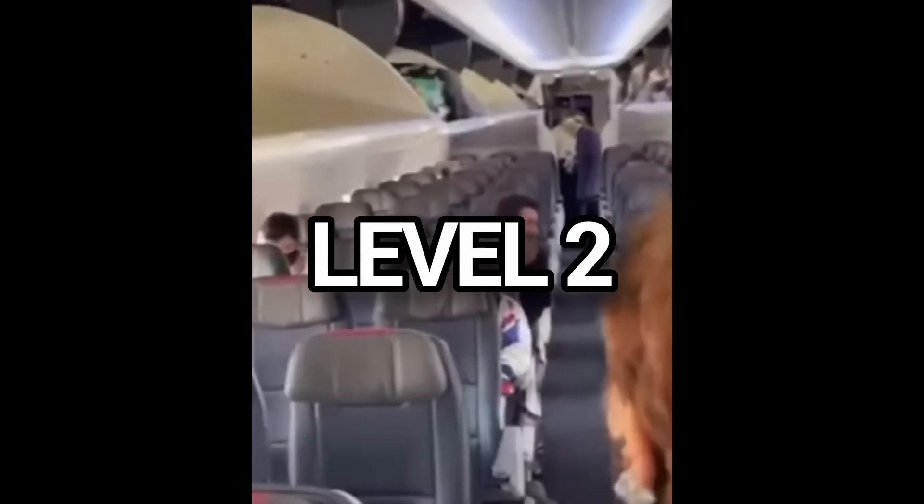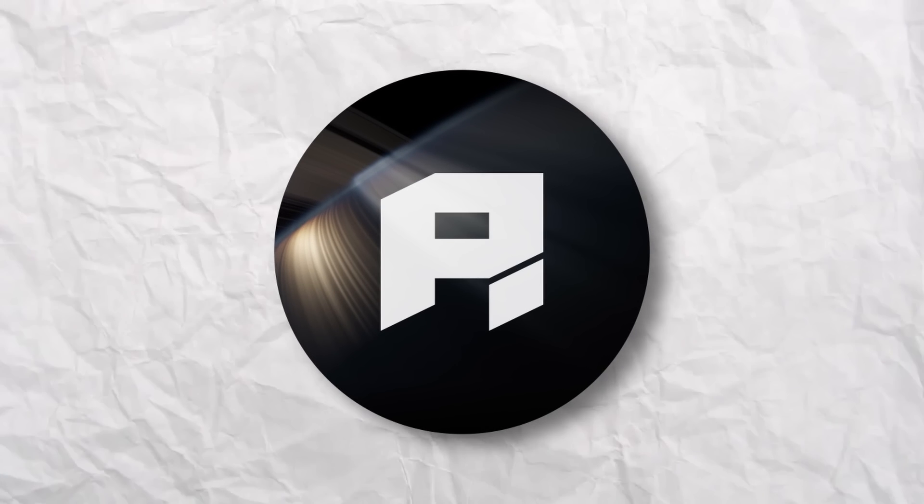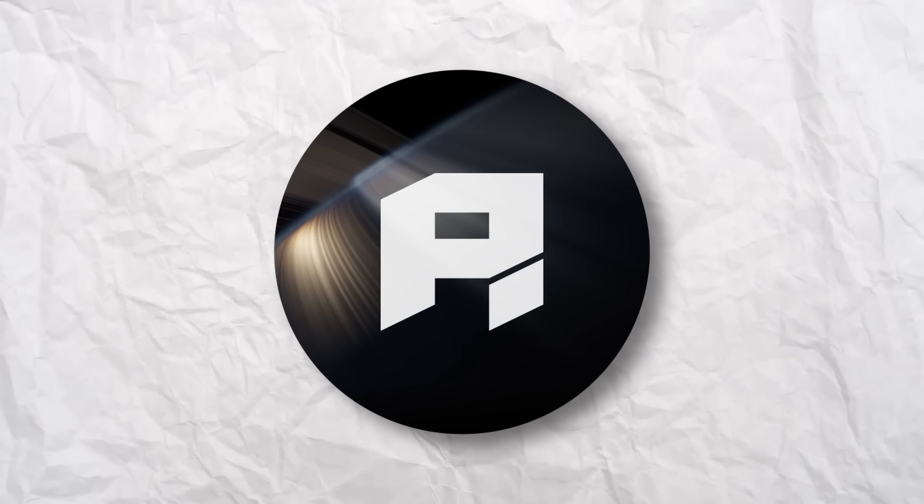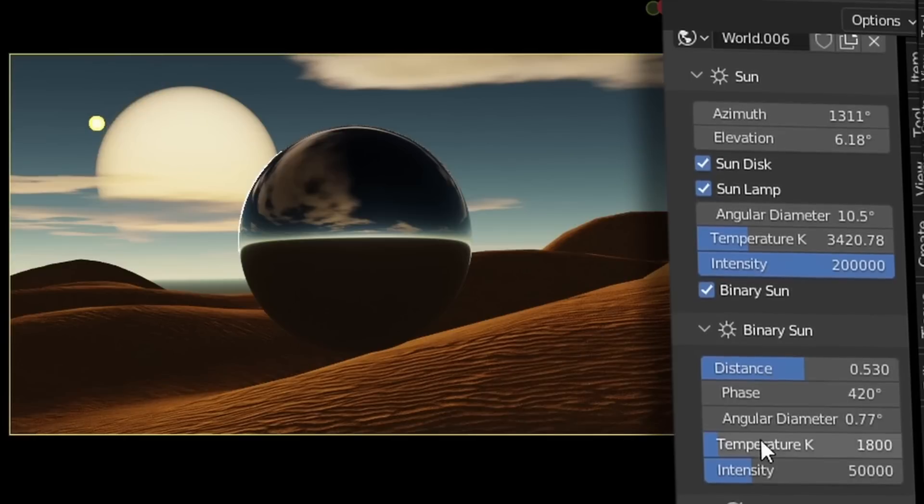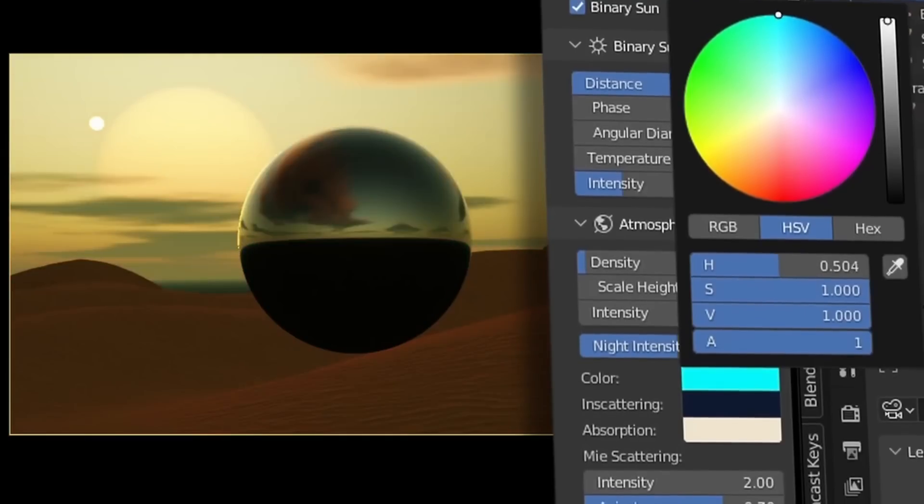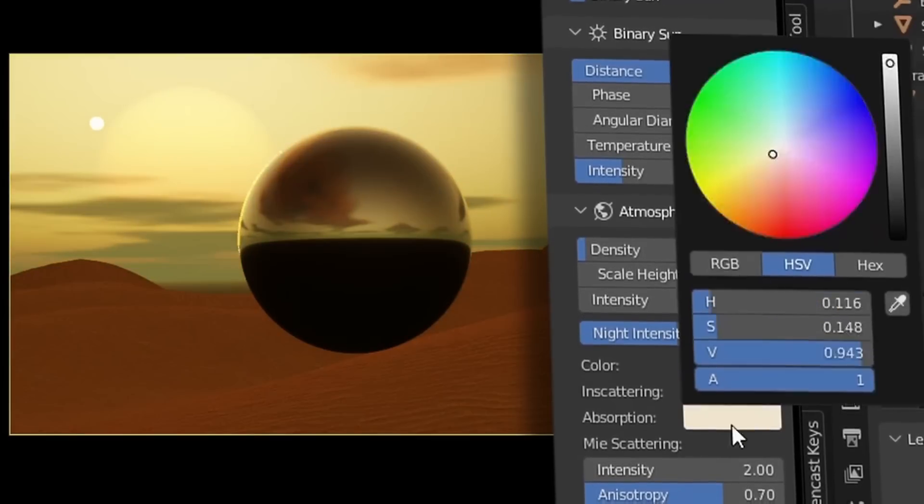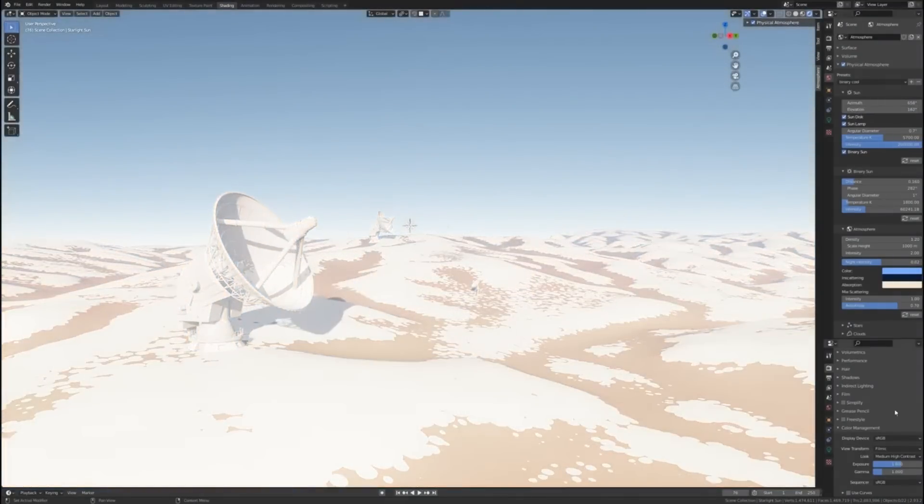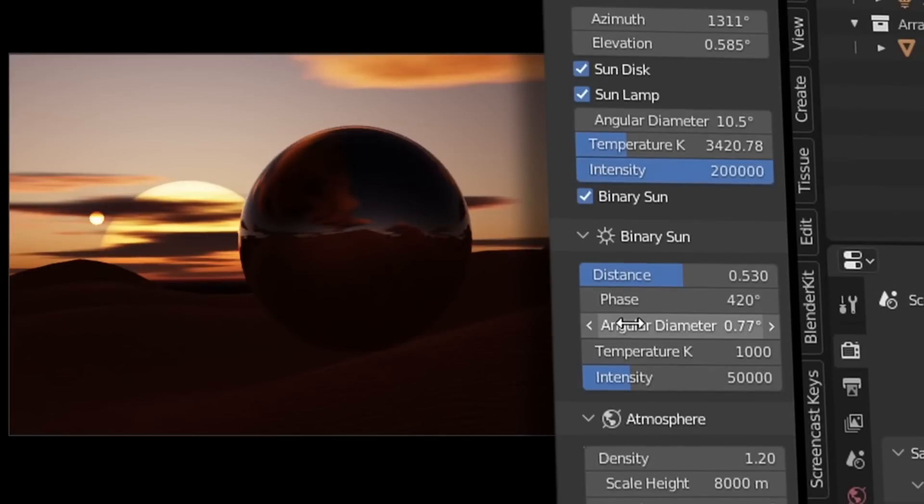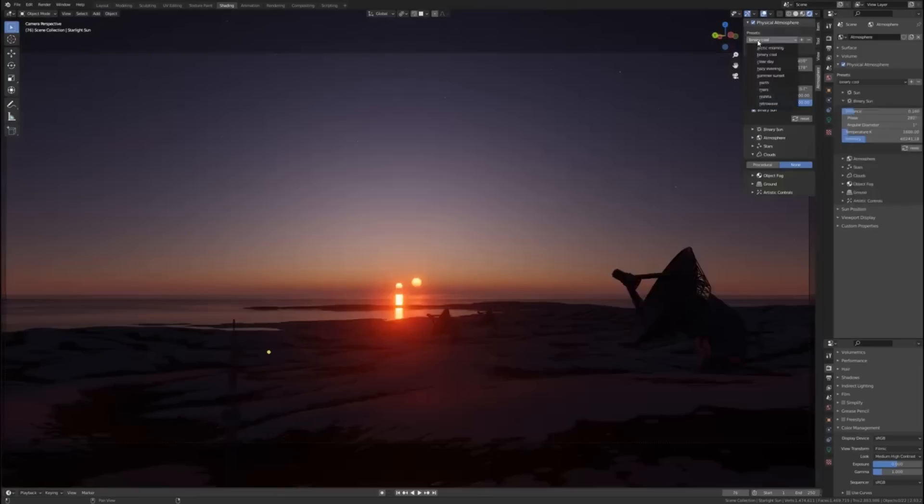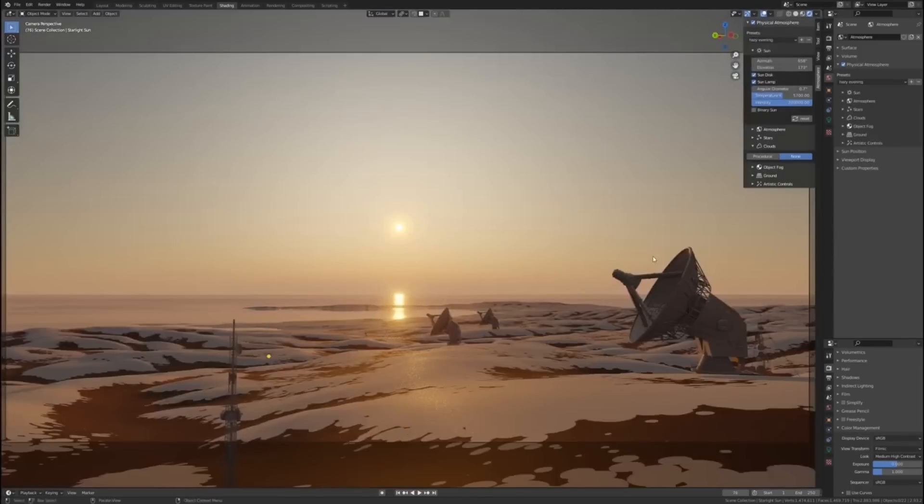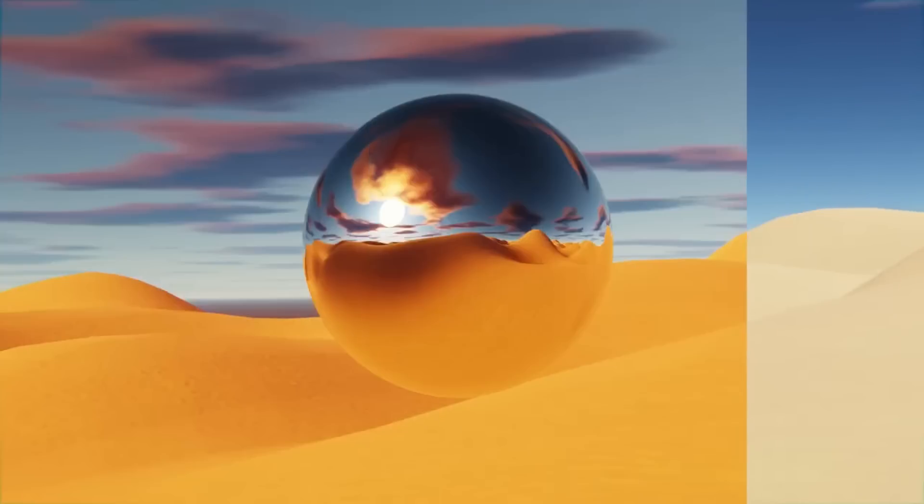Now, all of this is amazing, but it means nothing if we can't see. What do we do about lights? Physical Starlight and Atmosphere. This add-on is a one-stop shop for any kind of sky environment. It's like a pre-built HDRI, but with almost infinite customization. You can create a harsh desert or a cool morning with just a few sliders. There's even a bunch of presets, so you can quickly test out different lighting setups to help find the mood of your scene.